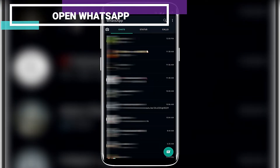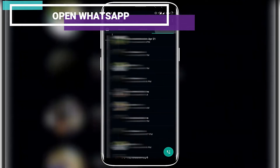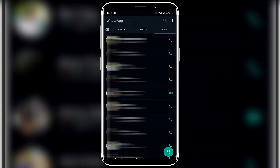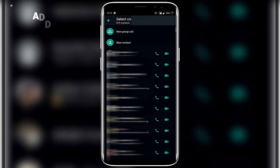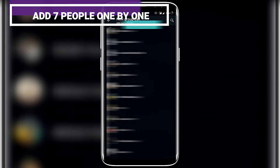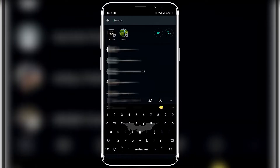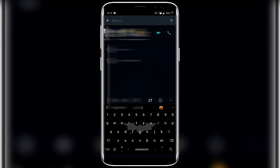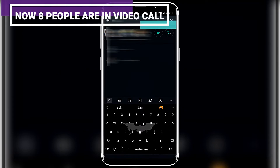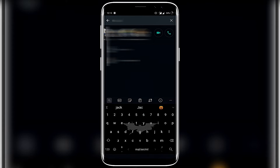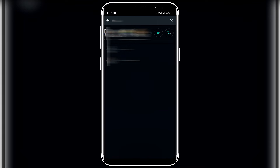Let's start our WhatsApp and start our new group. We will add 8 members to our group.